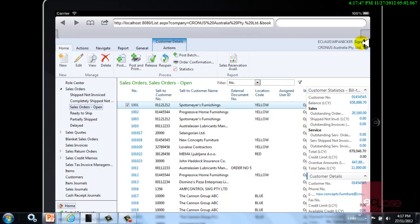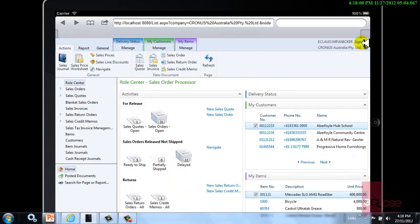As you can see, the web client allows the application user access to whatever information they want and whenever they want it.